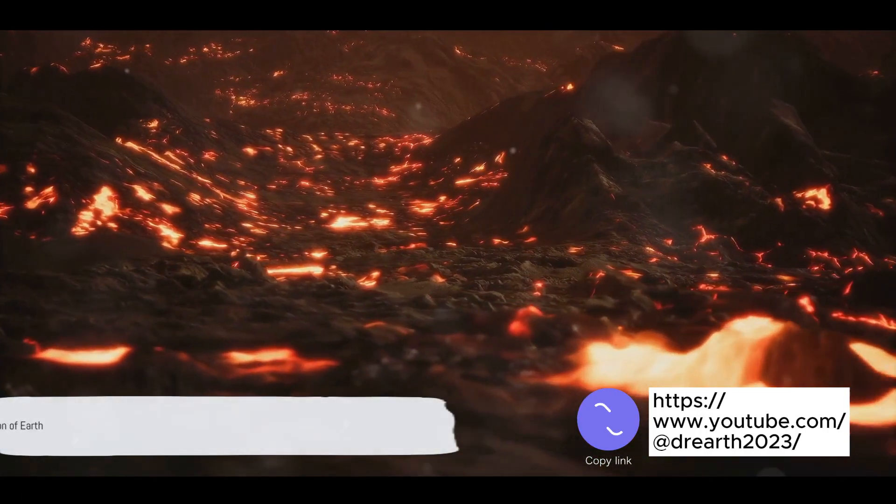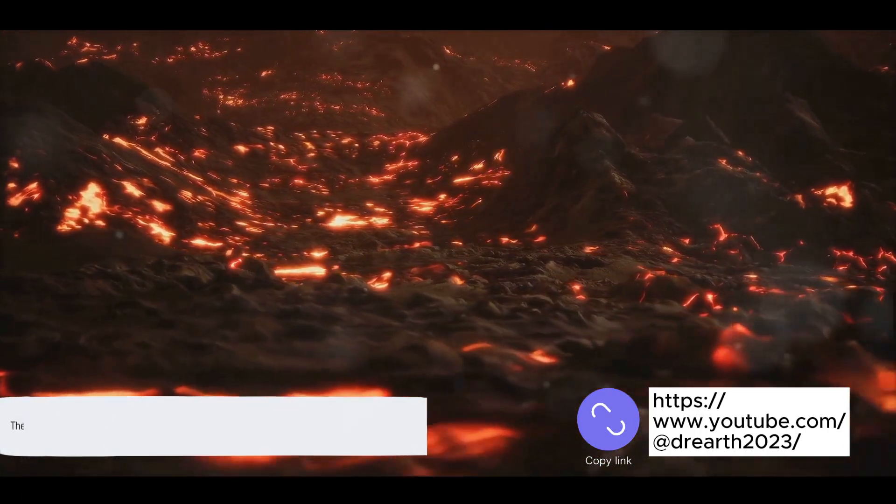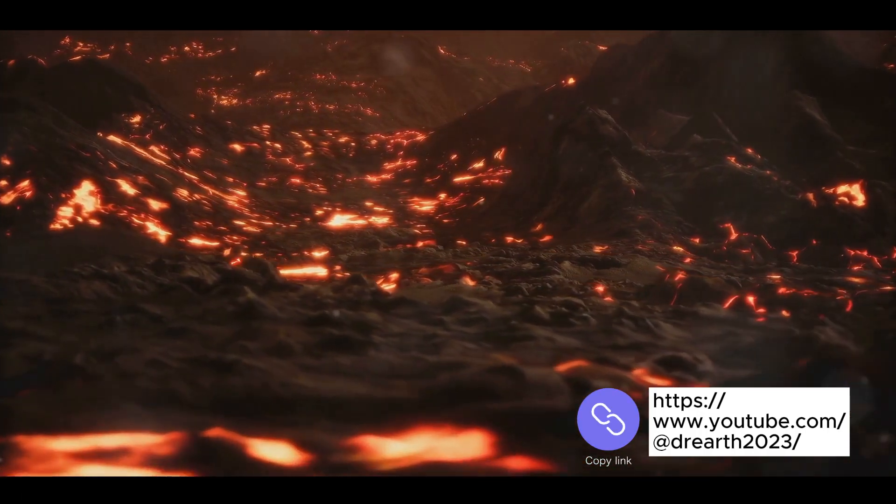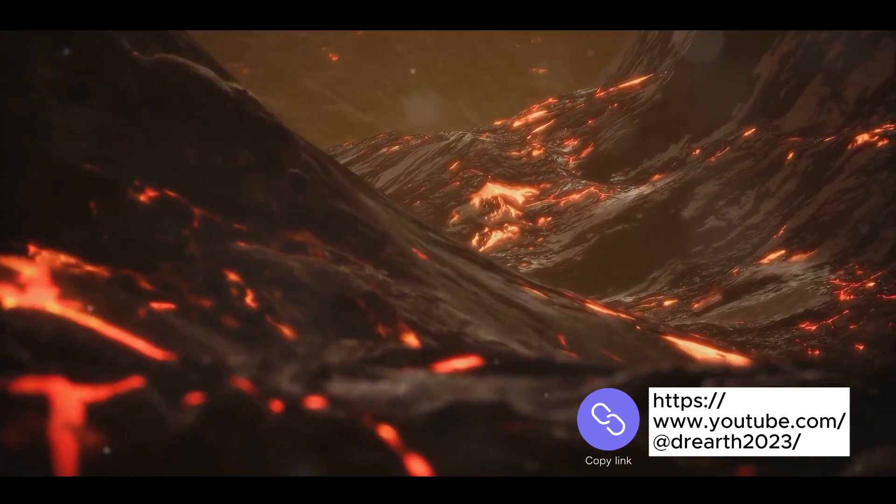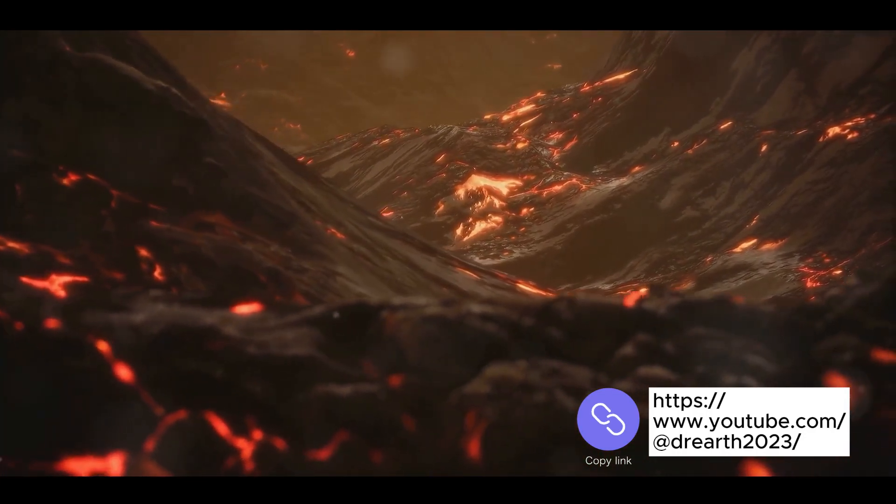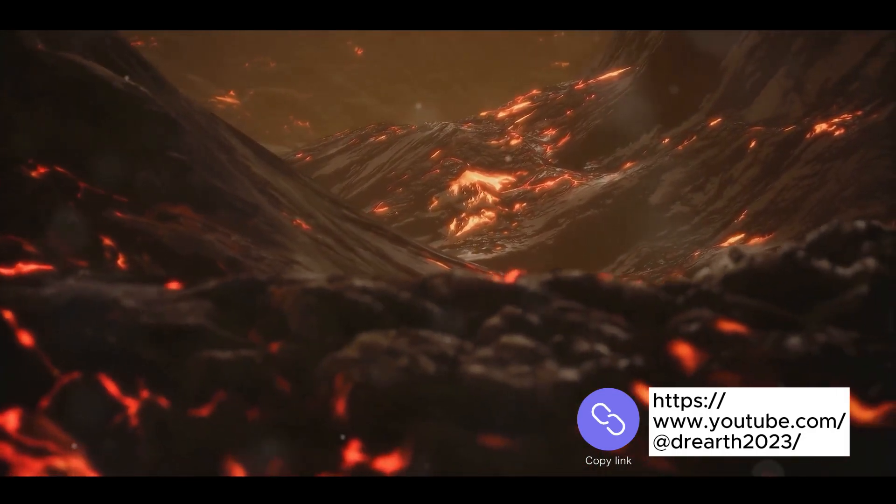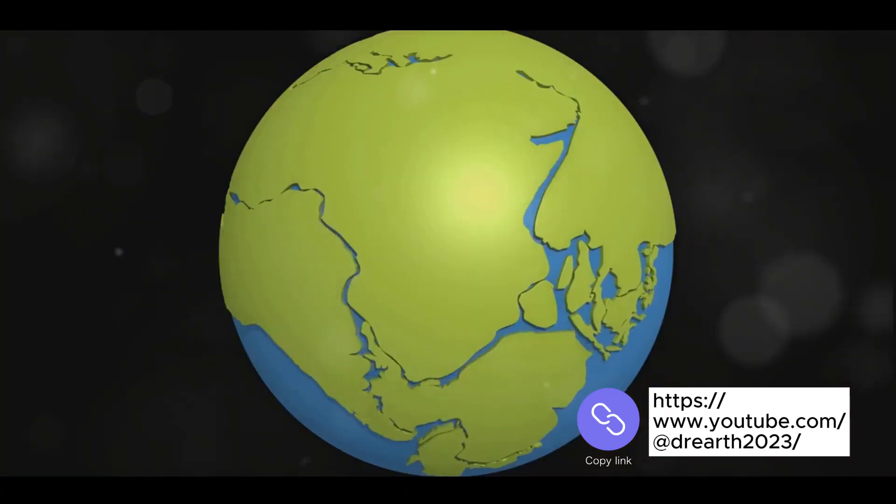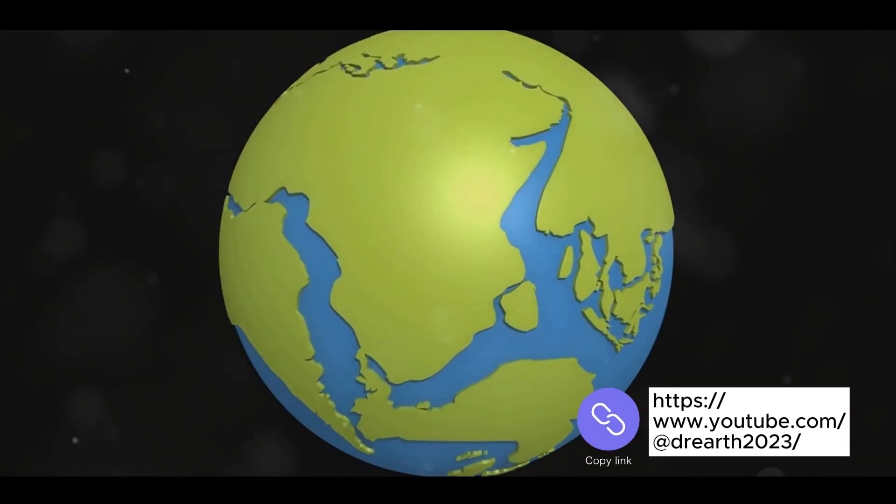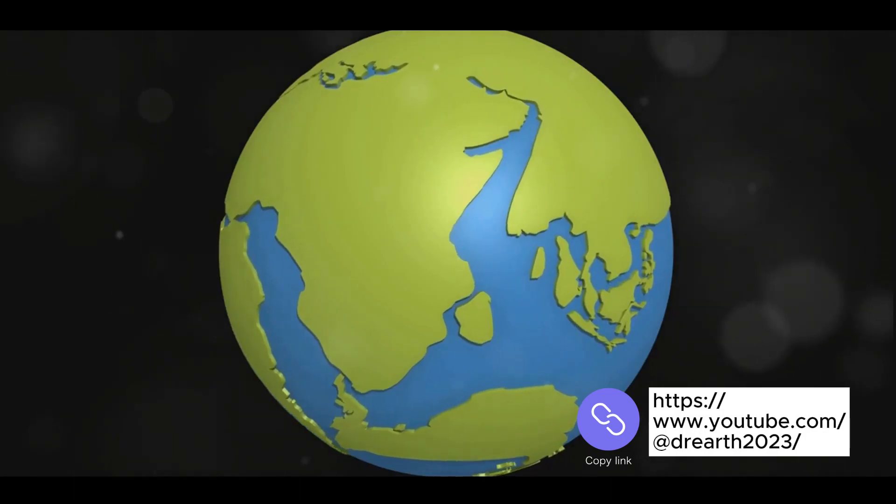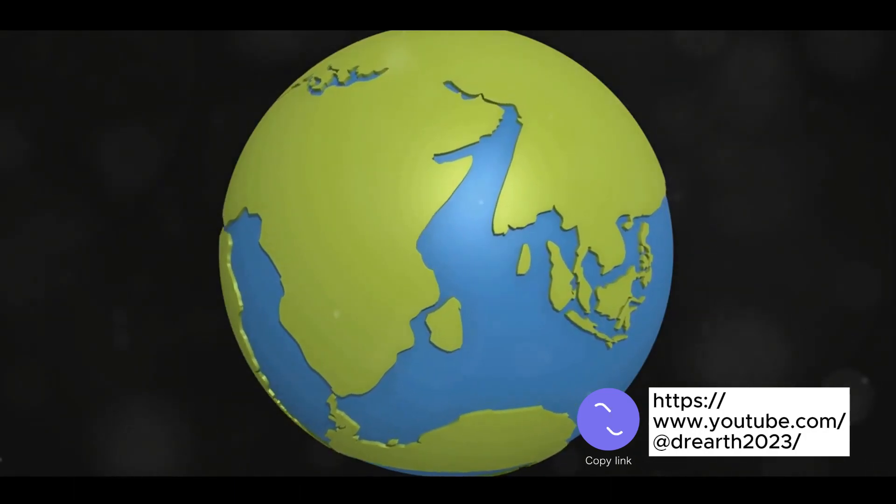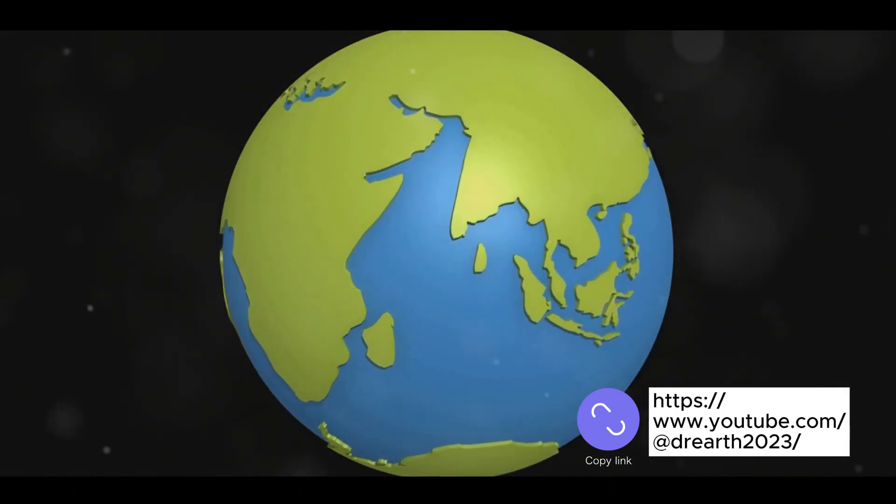After its birth, Earth underwent dramatic transformations. Imagine a fiery molten mass cooling over millions of years. As it cooled, the outer layer began to solidify, creating the Earth's crust. This crust was not one solid piece, but rather a patchwork of plates, drifting and colliding on the molten layer beneath.